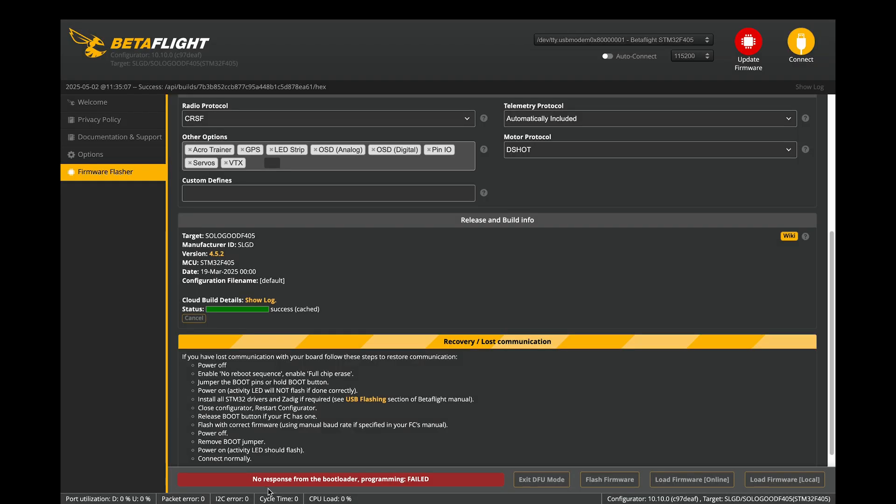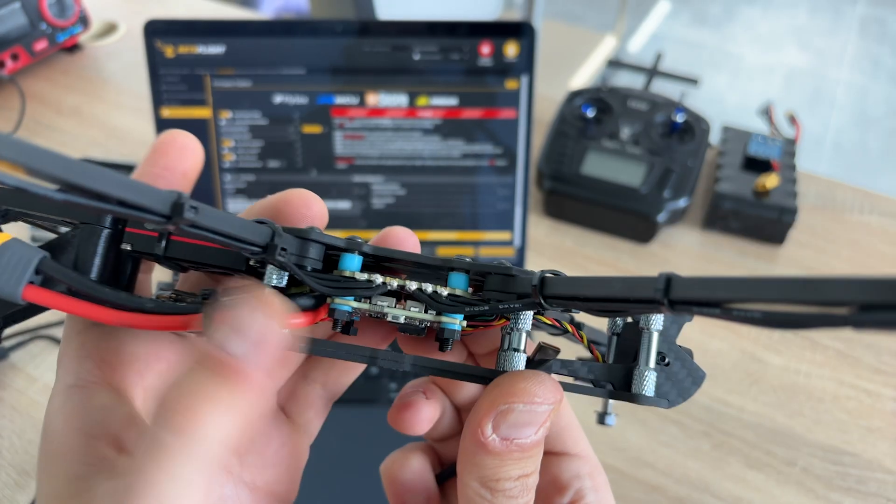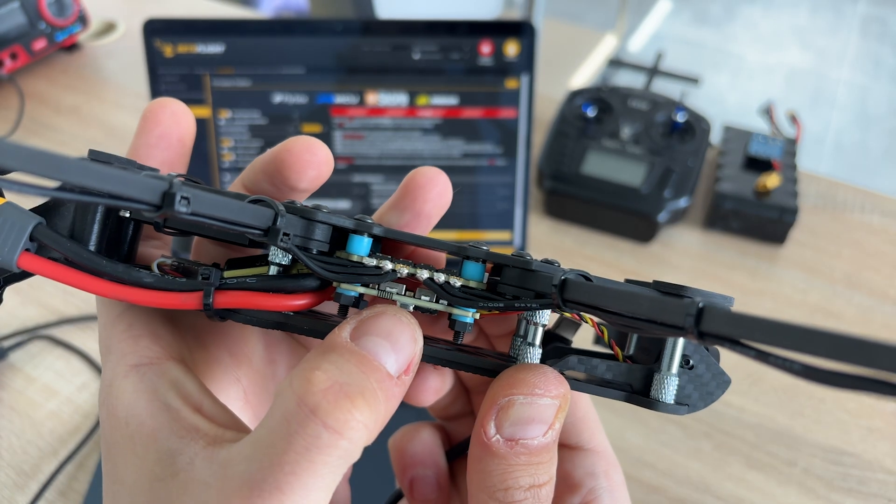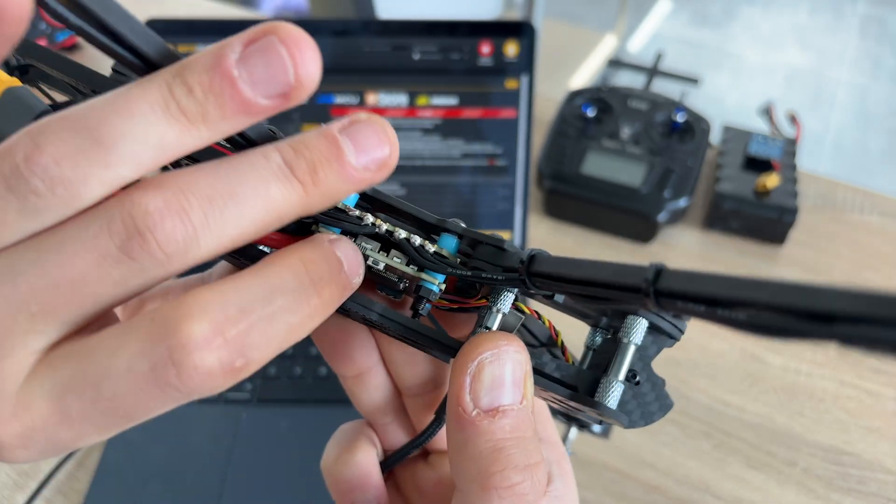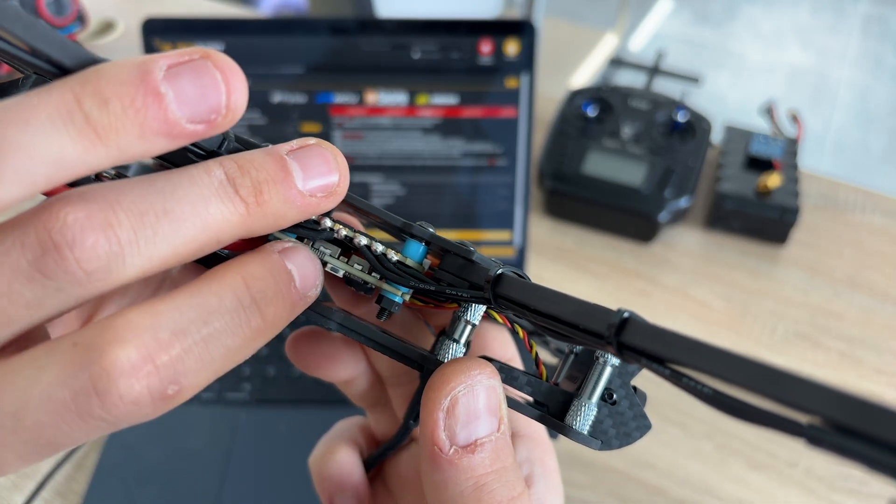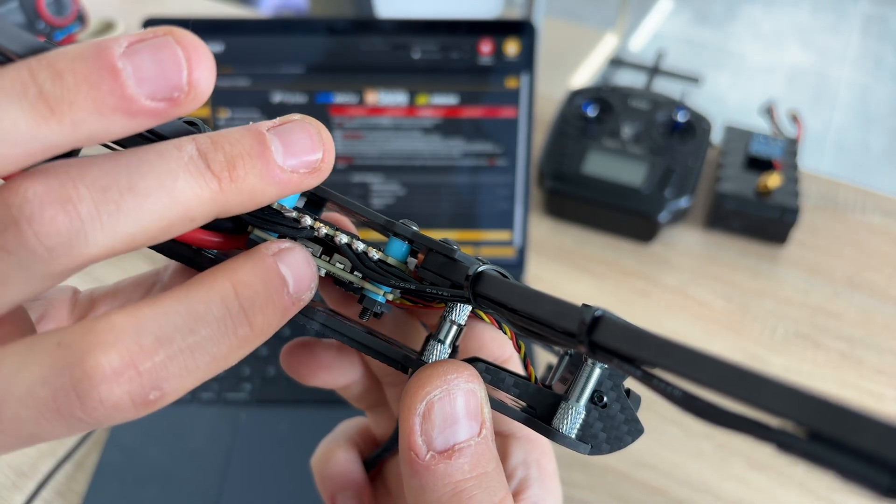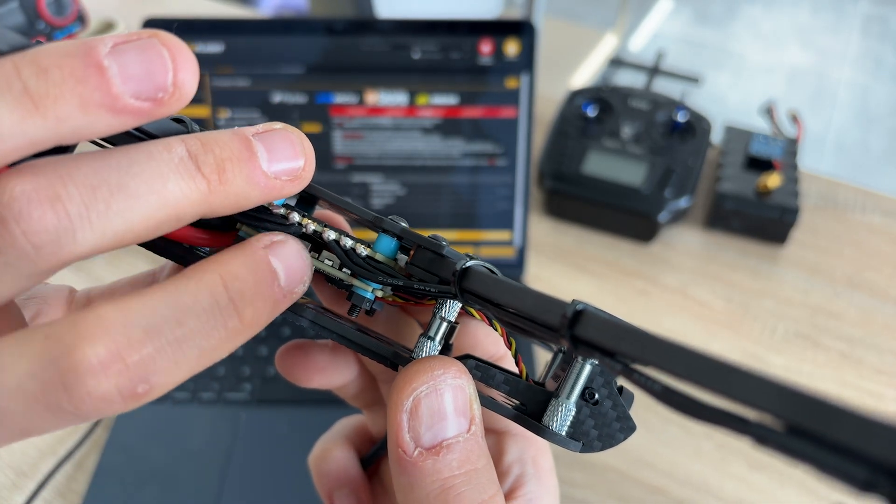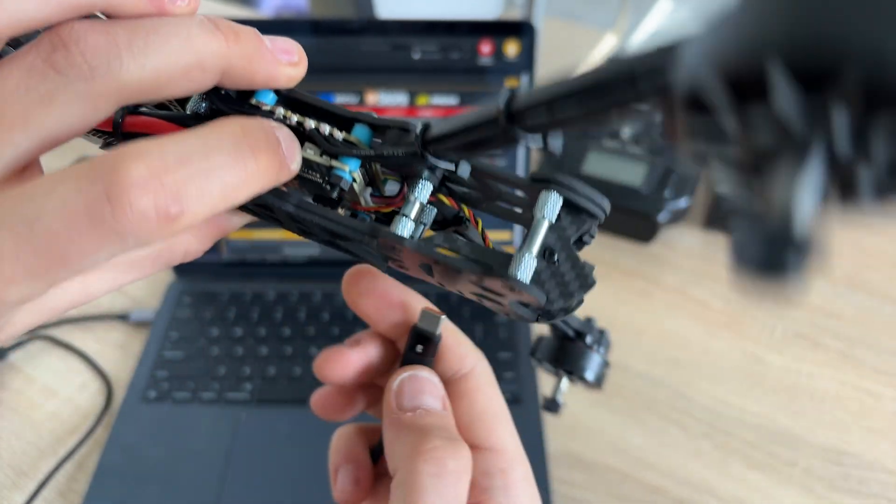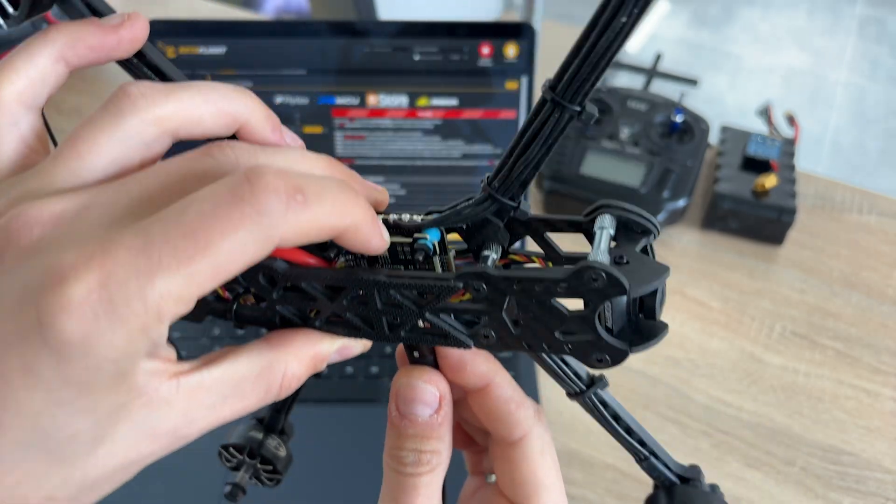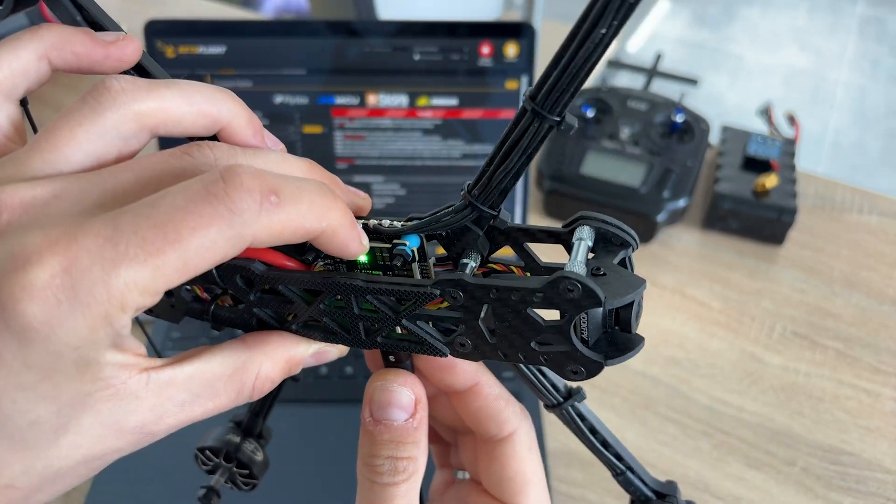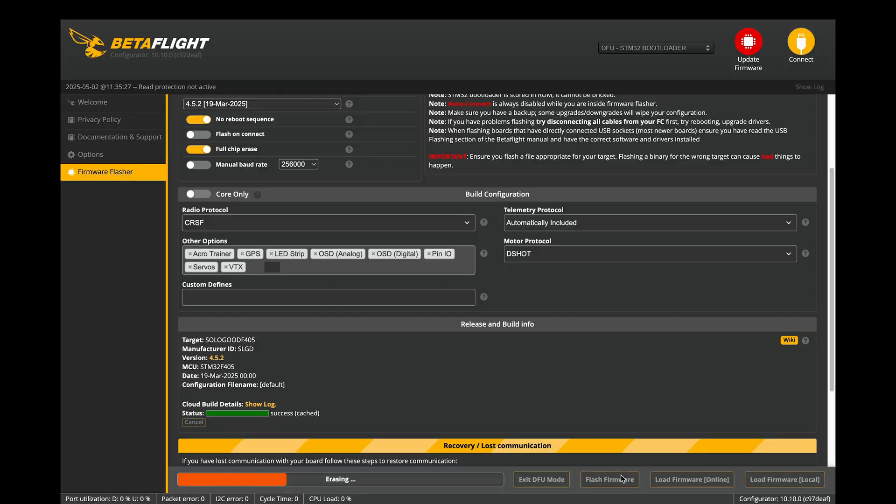Most likely, you will see the error telling you that the flight controller need to be put in a boot mode. In order to do this, disconnect the quad from your computer. Find and hold the boot button on the flight controller. Reconnect the USB cable while holding the button, then release it. At this point, the firmware should flash successfully.